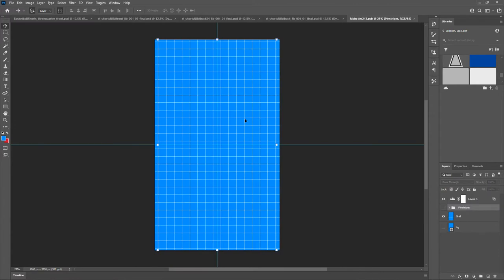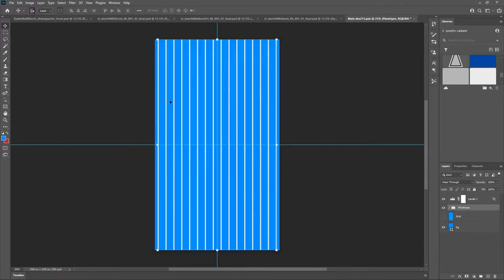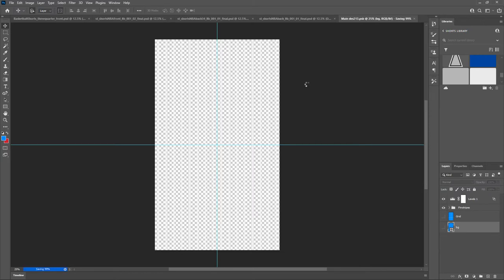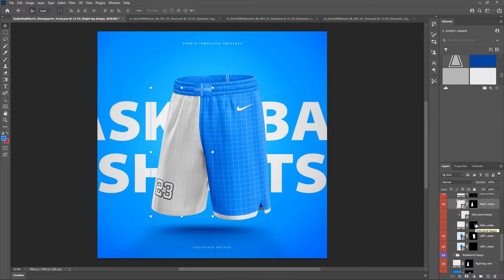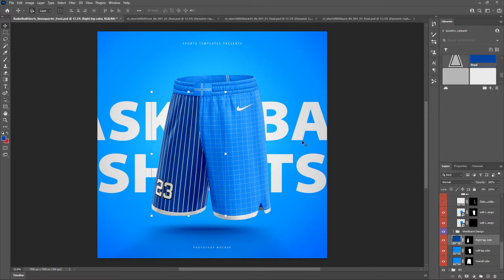Let's go to our right leg design — double-click to open the smart object. We have pre-made pinstripes already placed right where you'd want them. I'm going to turn off the background color layer — we could use it to set the background color underneath the pinstripes, but I want to show another way. You can see there are pinstripes there but the color isn't quite right. If we go to the right leg color and set it to dark royal blue, we have our pinstripes on that side.